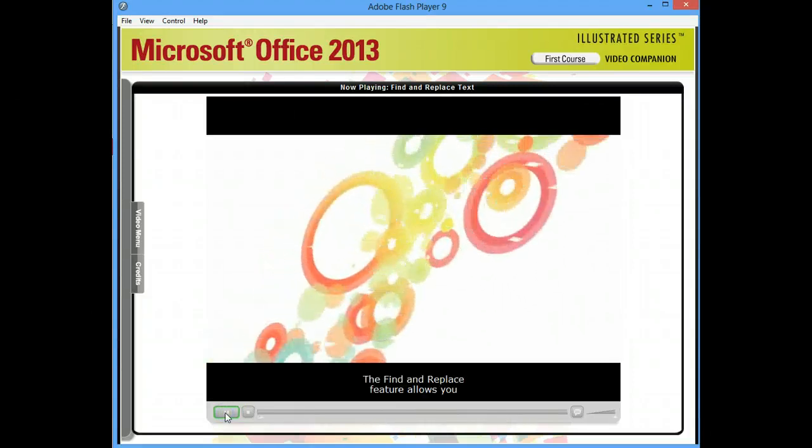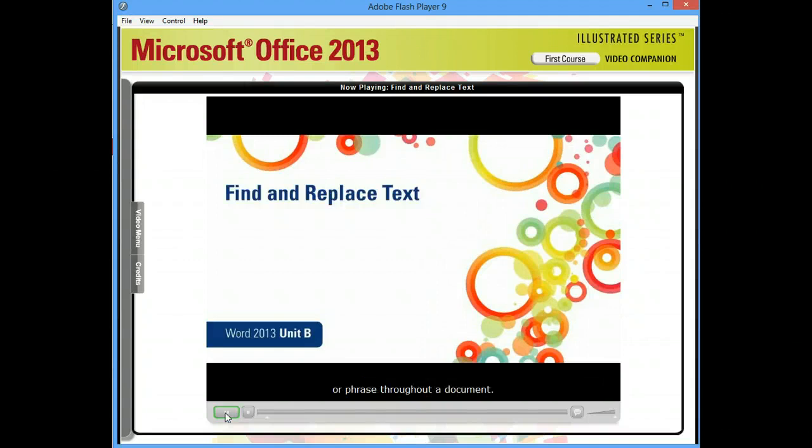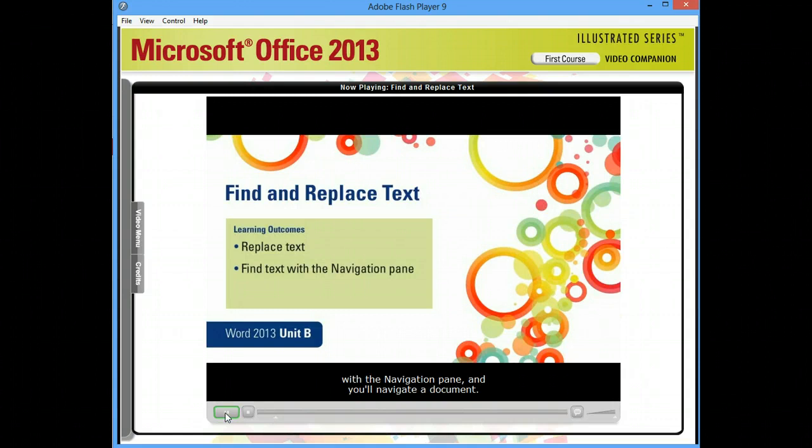The Find and Replace feature allows you to quickly change all instances of a word or phrase throughout a document. In this lesson, you'll replace text, find text with the Navigation Pane, and navigate a document.